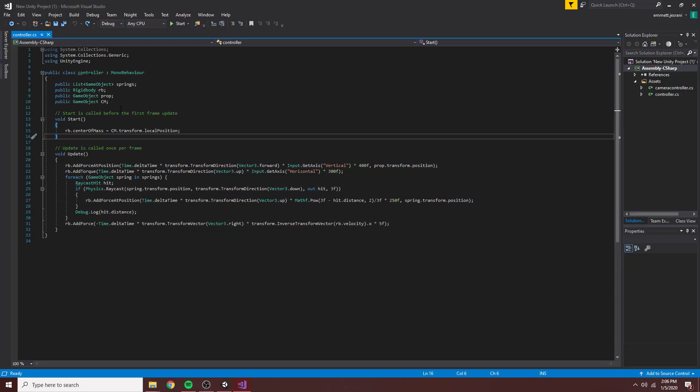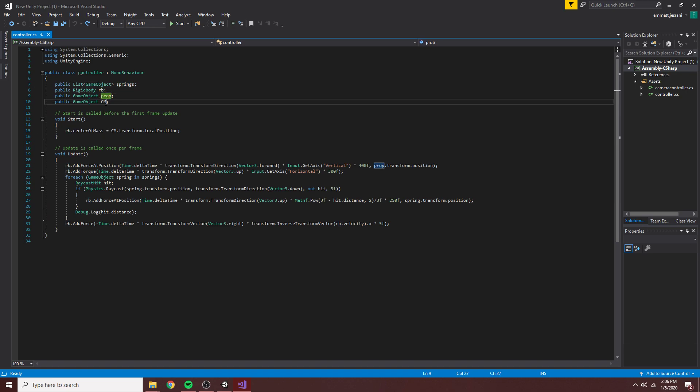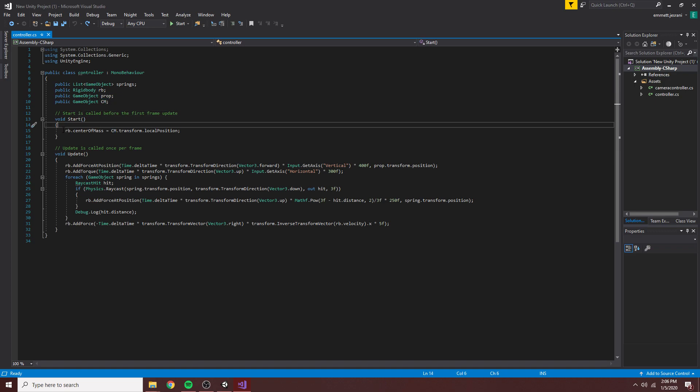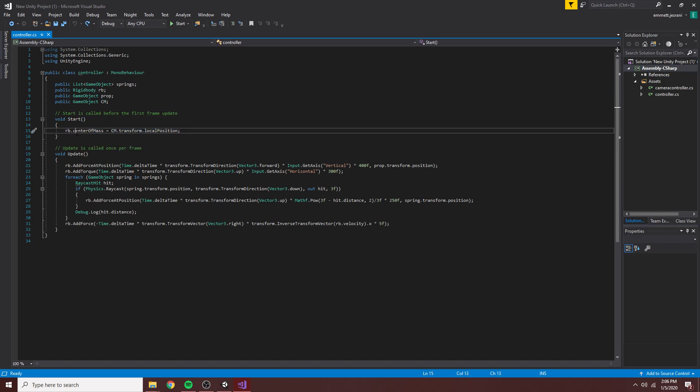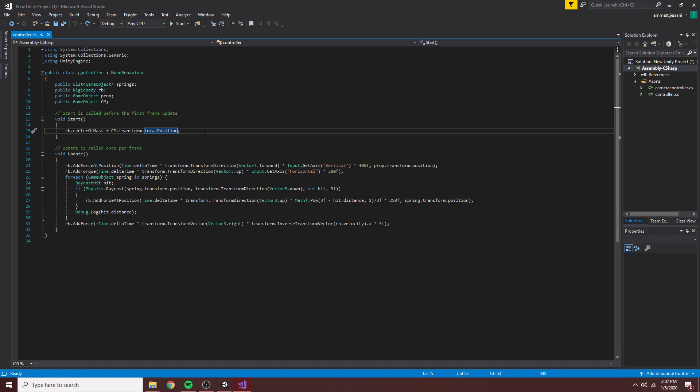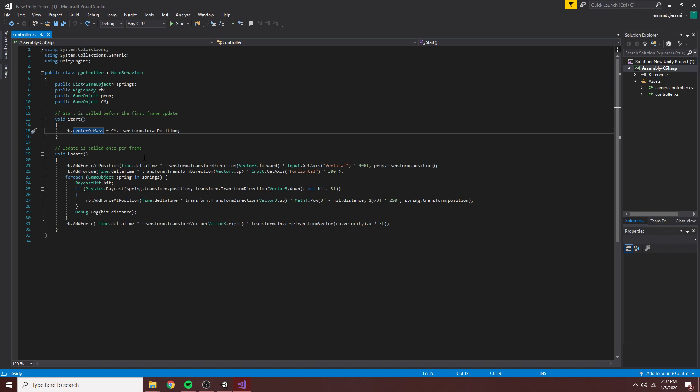So that's that. Now I'm going to head down into the controller script. So in here, you'll see we have our springs, rigid body, propulsion engine, and center of mass, like I said. And at the start of the script, we assign the center of mass to be the local position, because center of mass is relative to the origin of the transform that contains the rigid body. So we use the local position of the center of mass relative to its parent, which is the vehicle, or the game object on which this script is running.